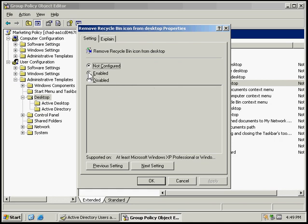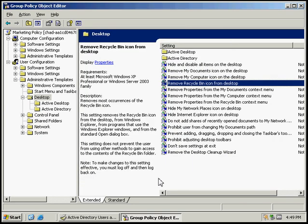We want to enable that, apply our changes, and select OK.